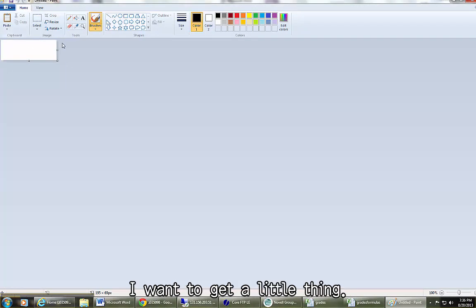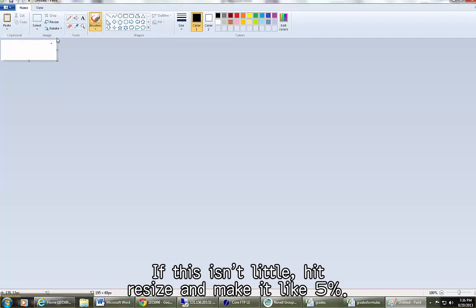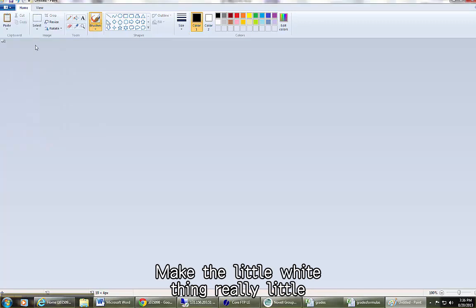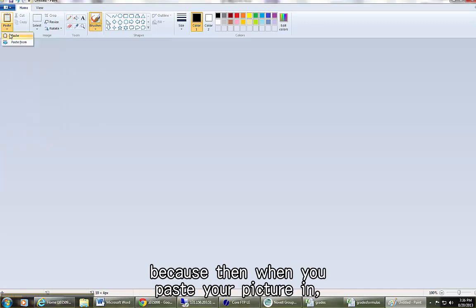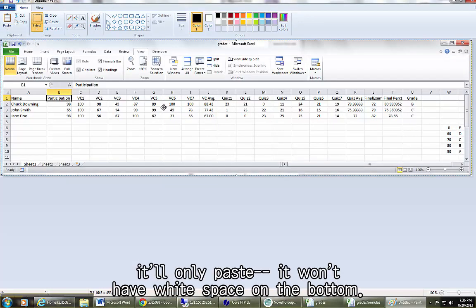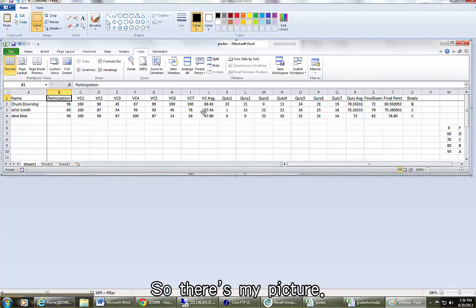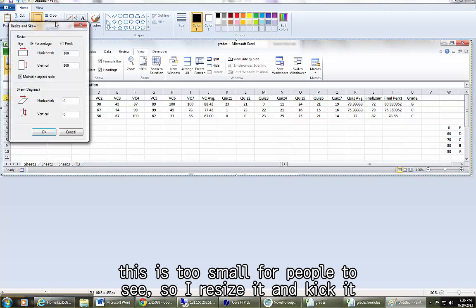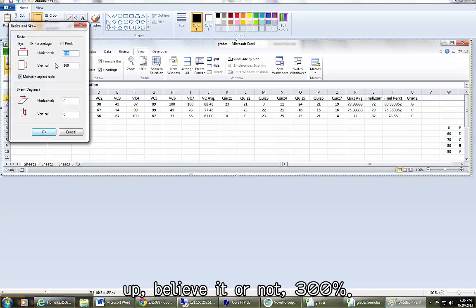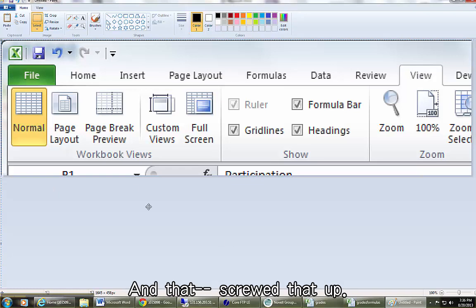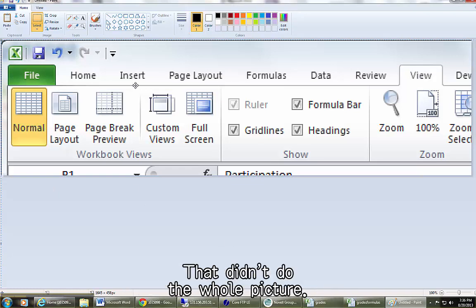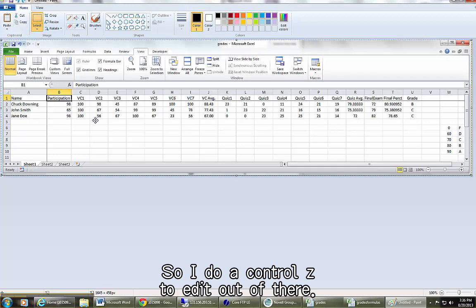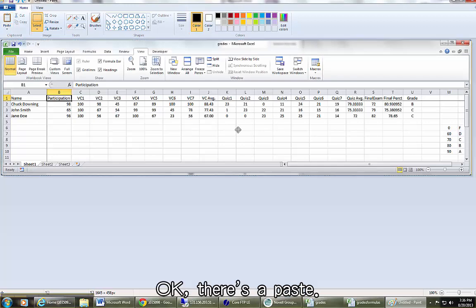I want to get a little thing. If this isn't little, hit RESIZE and make it like 5%. Make the little white thing really little because then when you paste your picture in, it'll only paste, it won't have white space on the bottom. So there's my picture. I found that on a Google page, this is too small for people to see. So I resize it and kick it up, believe it or not, 300%. And that screwed that up. That didn't do the whole picture. So I do a CTRL Z to edit out of there.